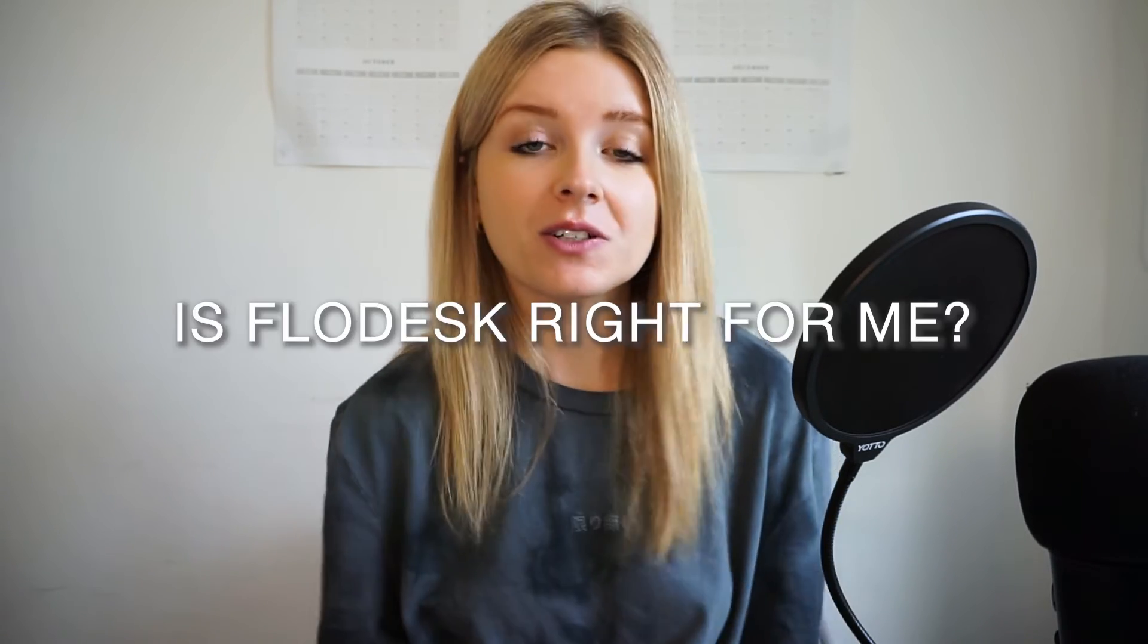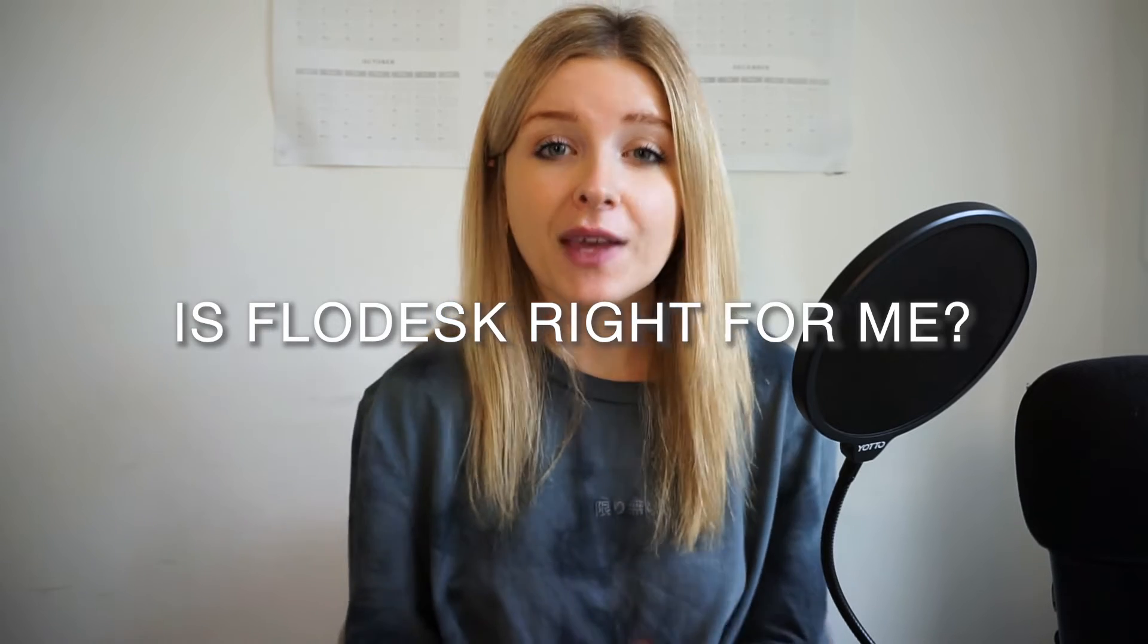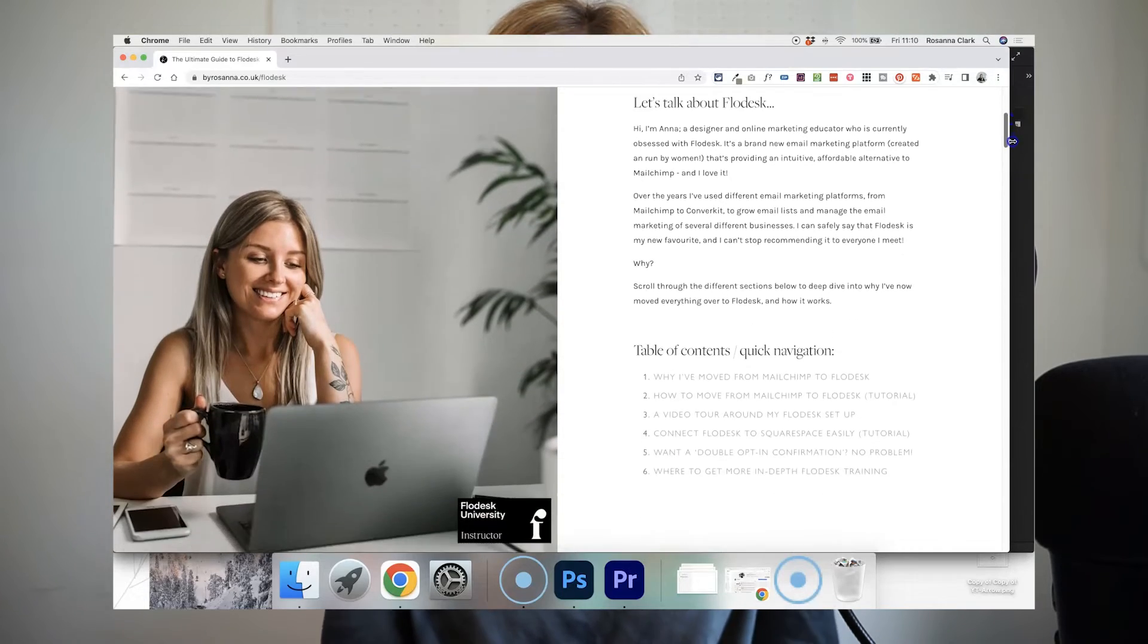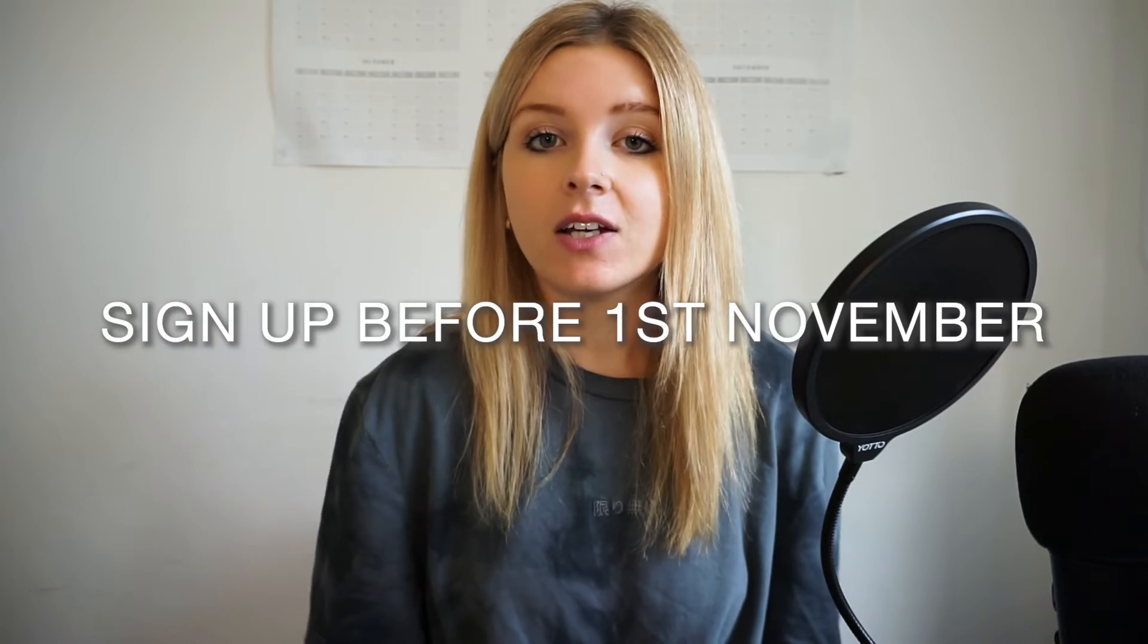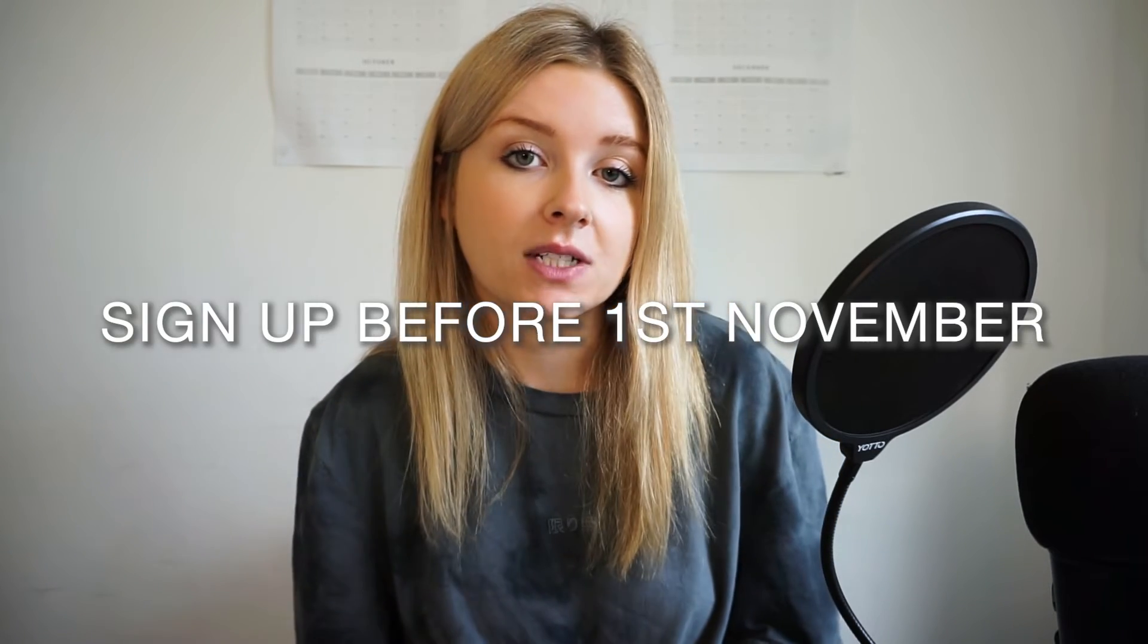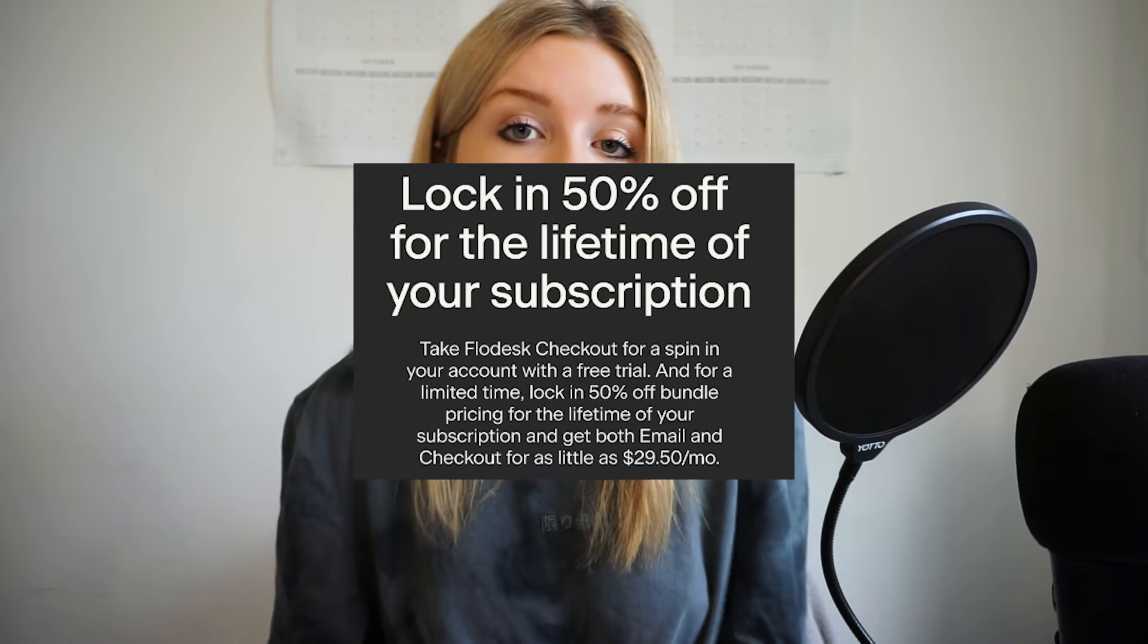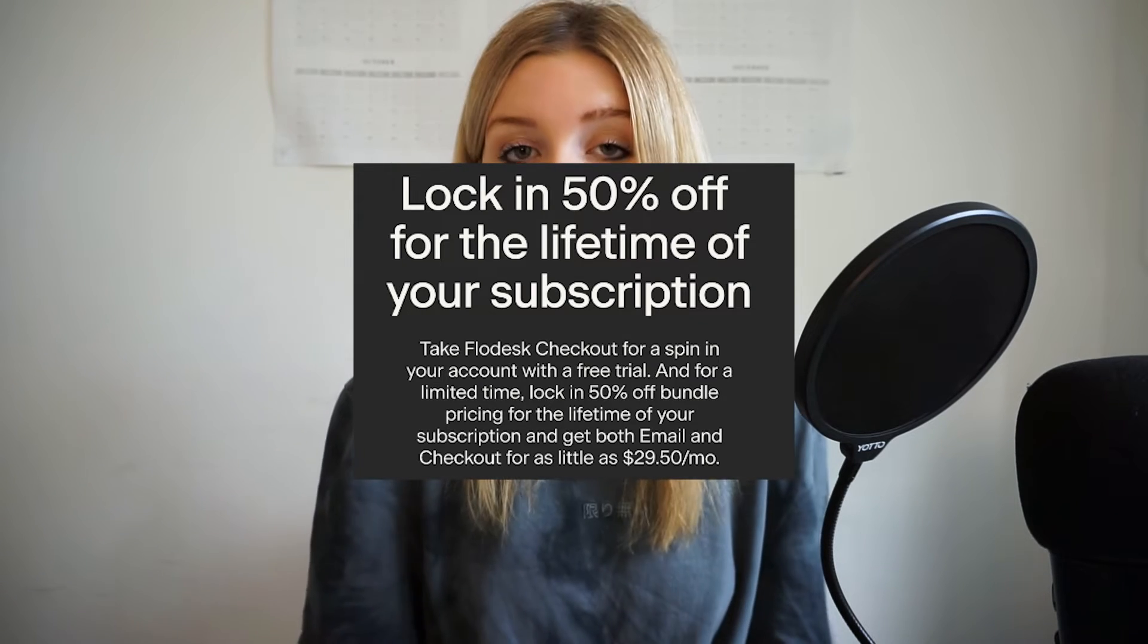So first off if you've never heard of Flowdesk or you're wondering whether it's the right fit for you in terms of the email marketing software as well, check out this page on my website where I have a full guide about Flowdesk and if you use my link to sign up before the 1st of November 2022, you can get 50% off for life of your Flowdesk email marketing and Flowdesk checkout plan.